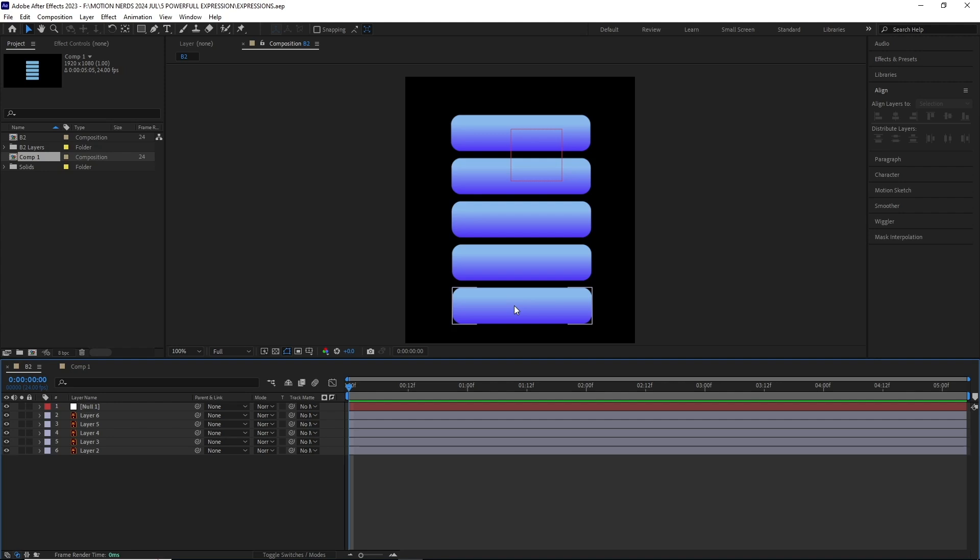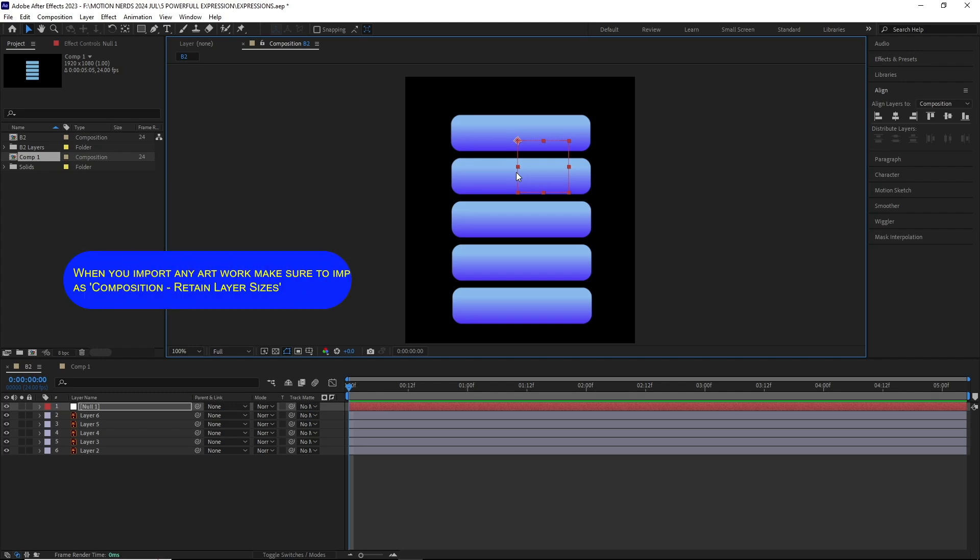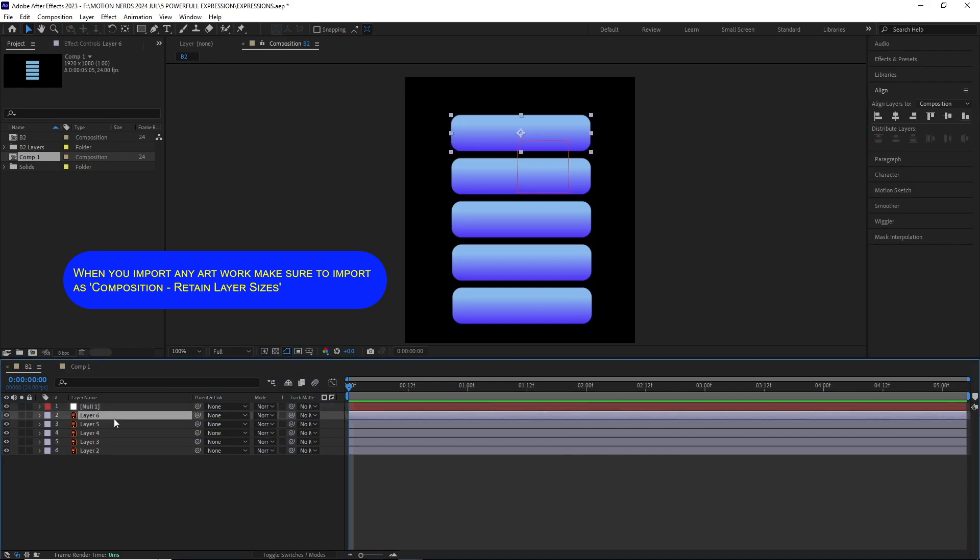The idea is wherever I move this null over any of these layers, their scale is going to get affected based on the null layer's anchor point position. I've copied the expression already. I'm going to select one layer.